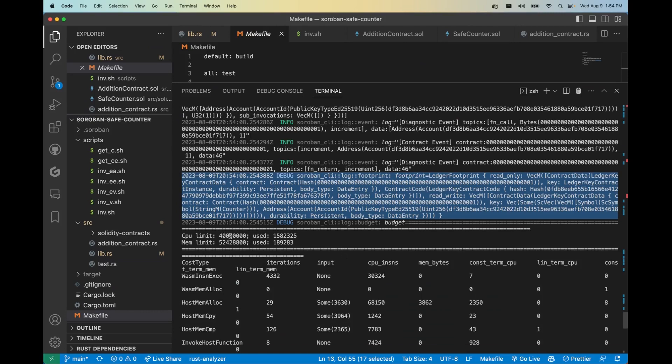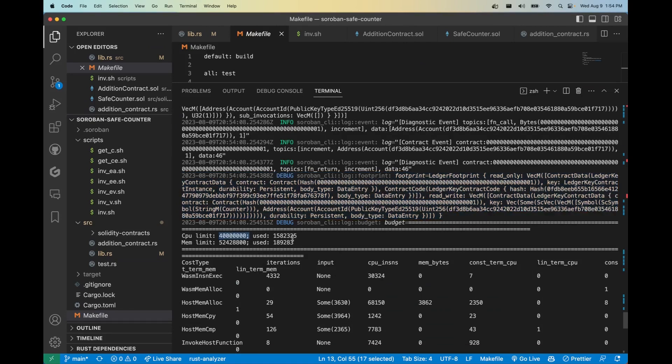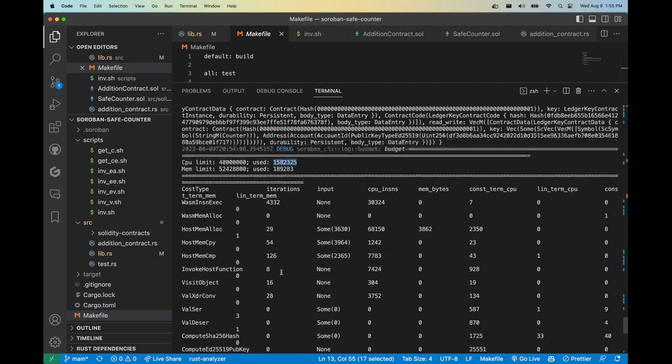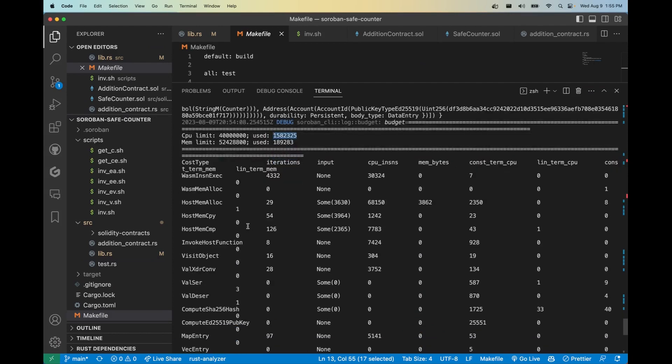As you can see here, we have a CPU limit of 40 million units. During this call, we're well under that, so around 1.6 million. And furthermore, the data is displayed to show you exactly where all your costs came from.